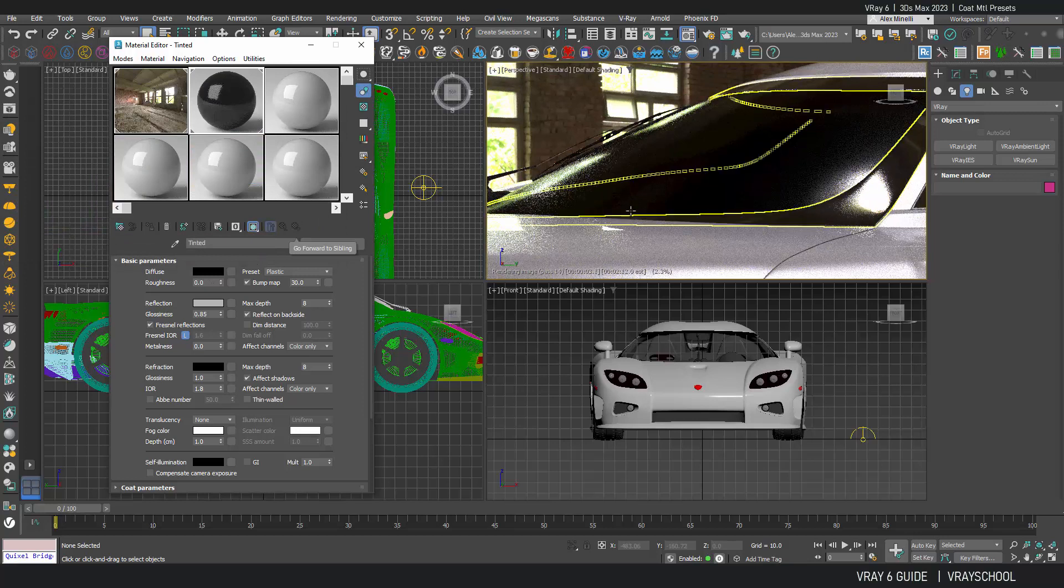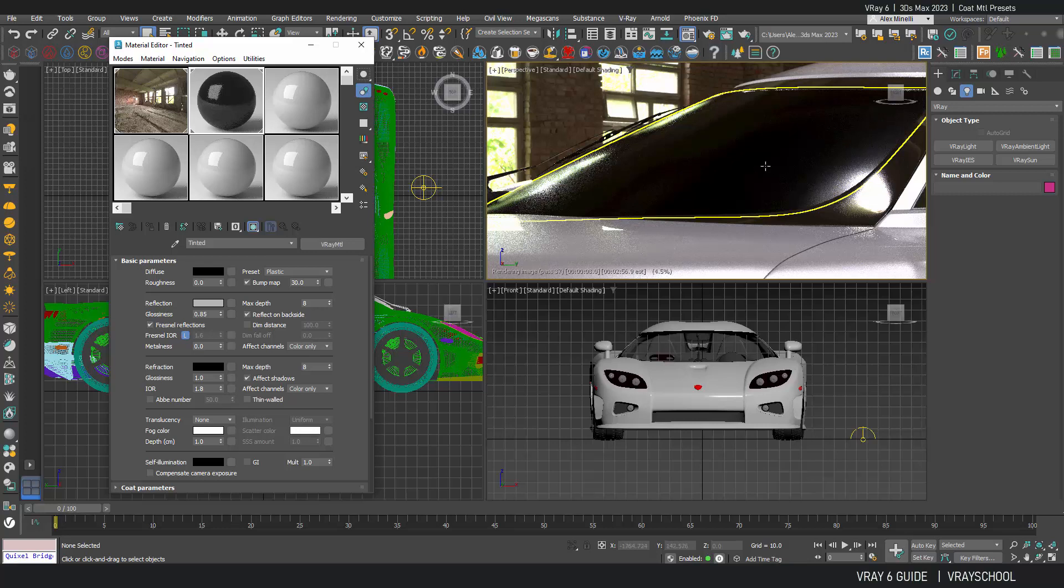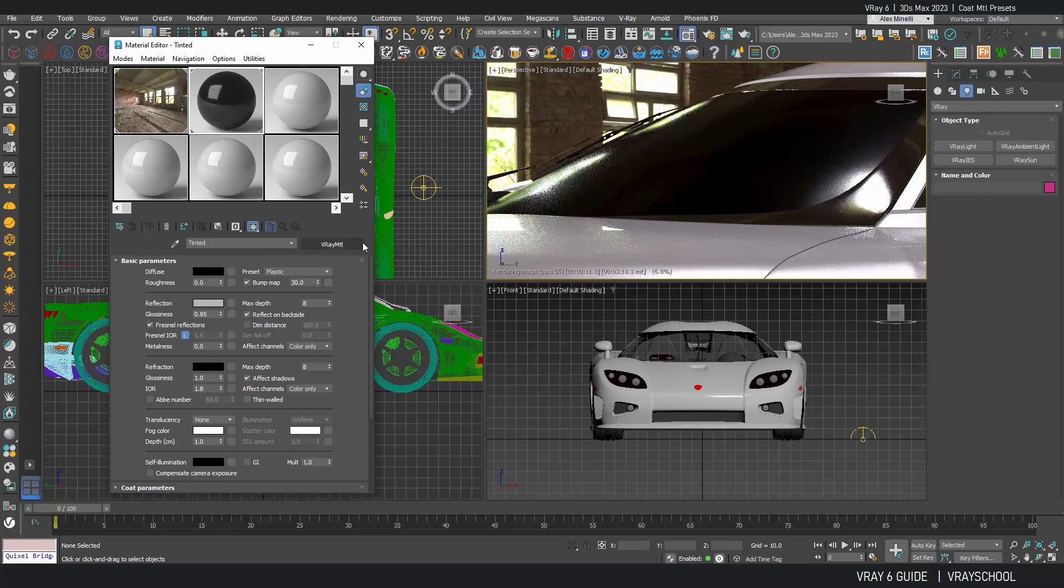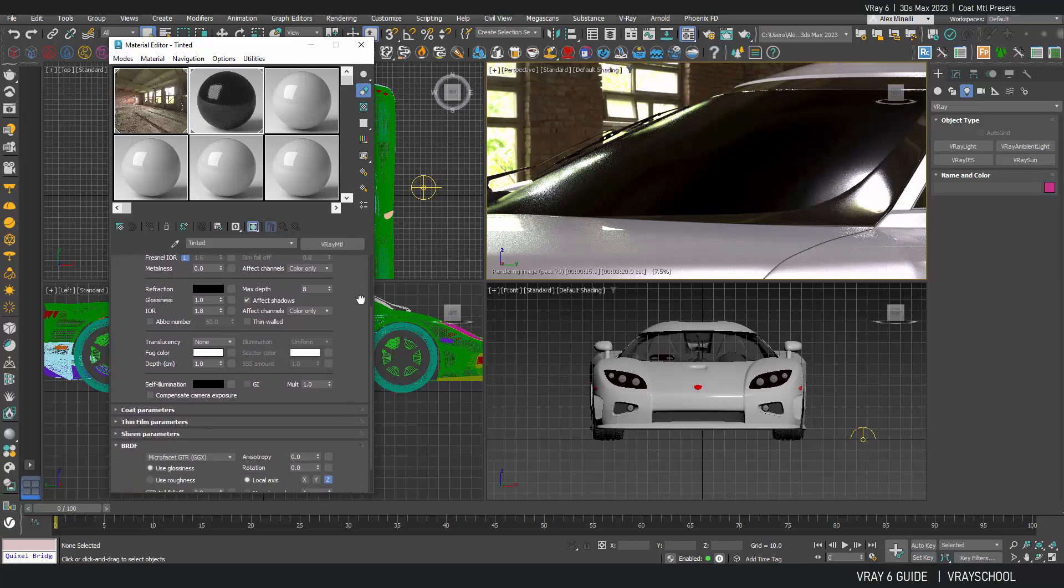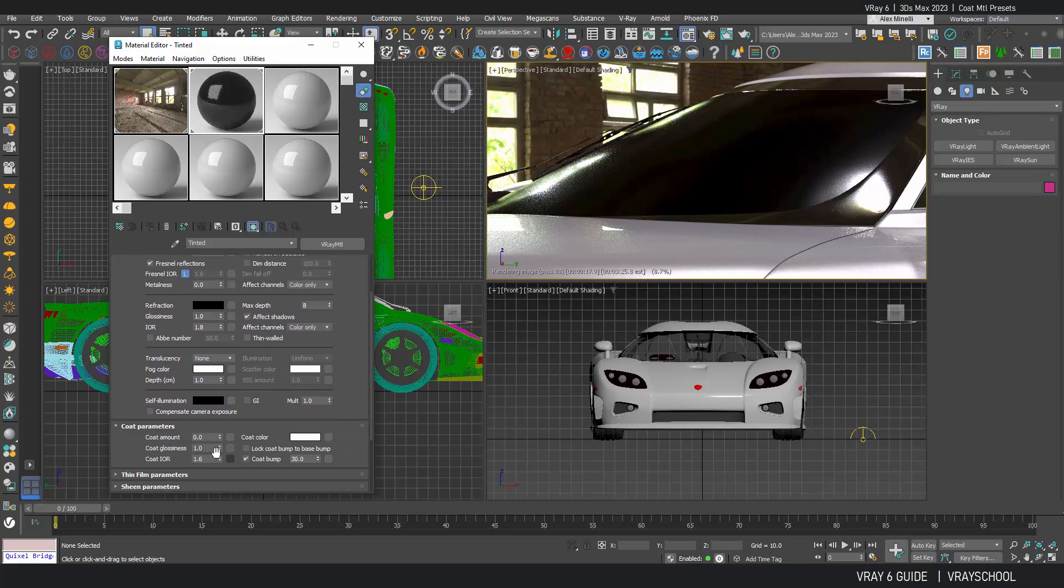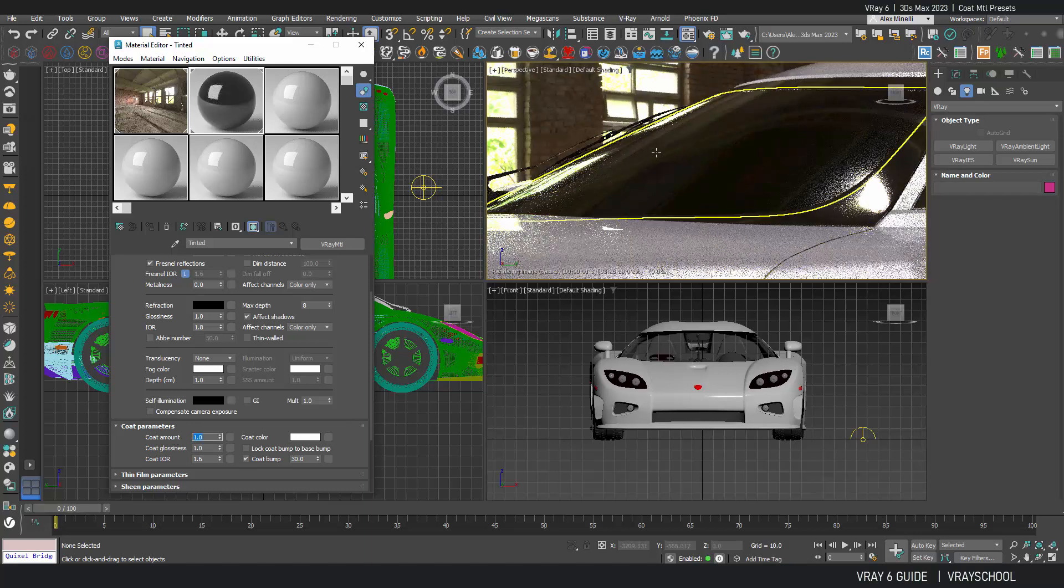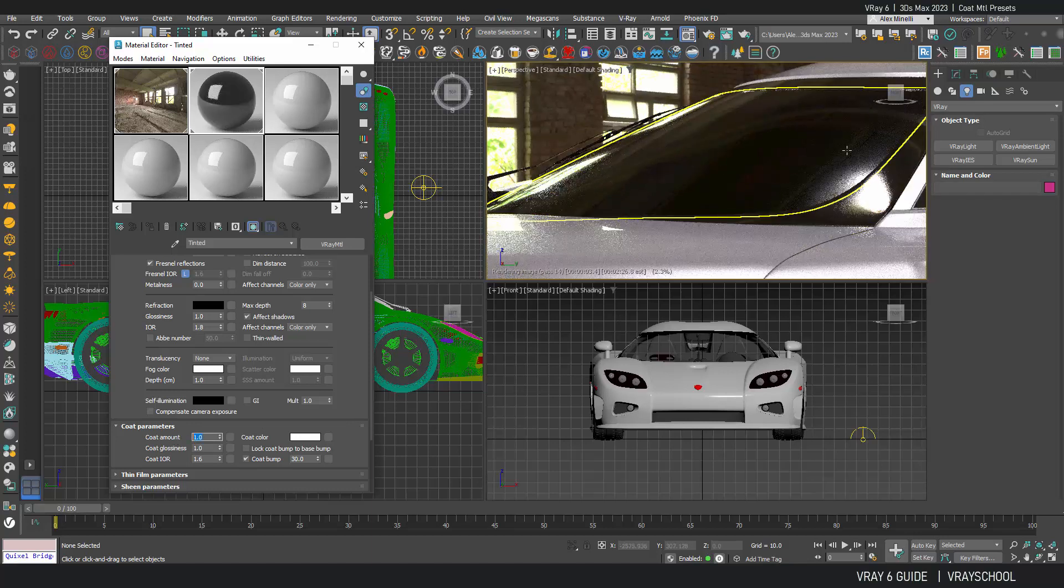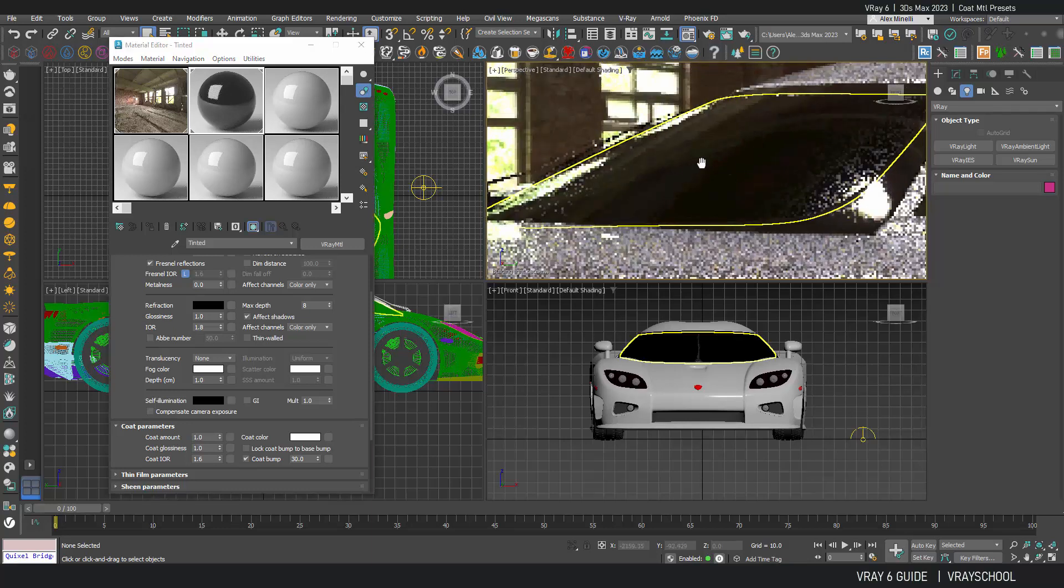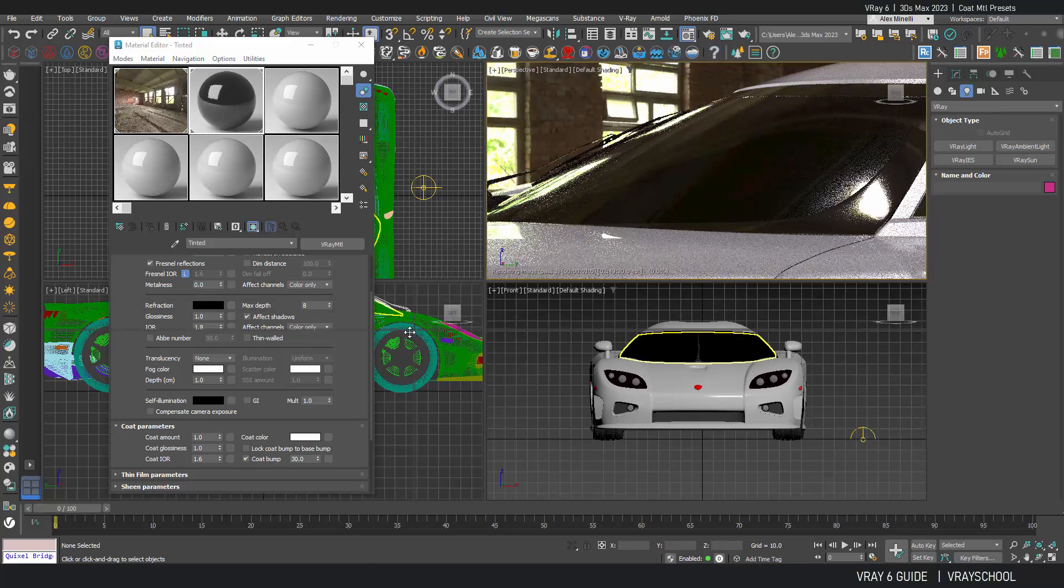Now you can see that it's getting this nice glossy effect that some of the tinted glass has. But tinted glass also have another layer of coat to get nice reflection. And we have it here. This layer of coat. So in order to use that I'm gonna put it on one. And we start getting those nice sharp reflections here.